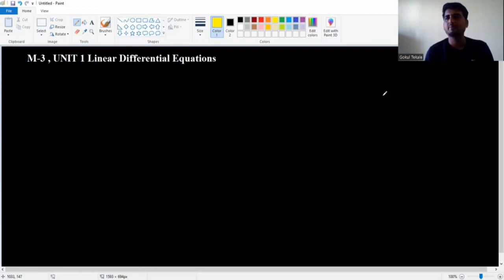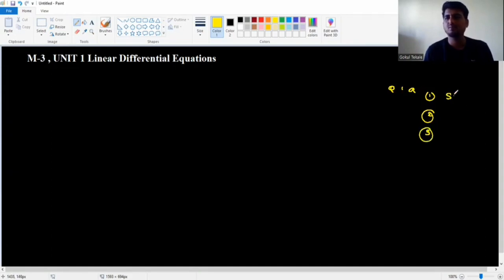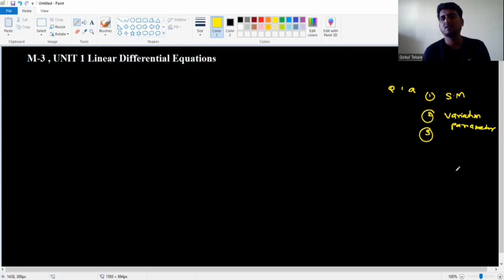First unit: Linear Differential Equations. Question one: solve any two from questions one and two. Any two from three questions using the shortcut method. Variation of parameters question.